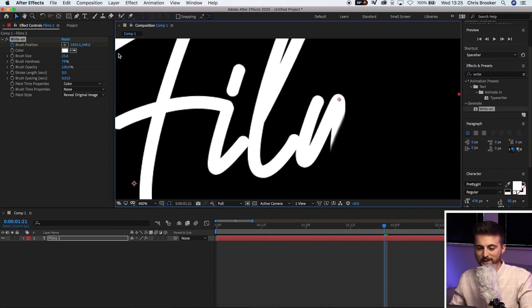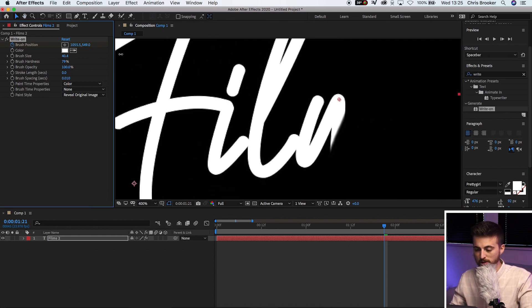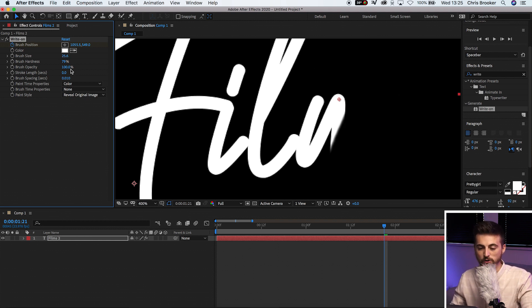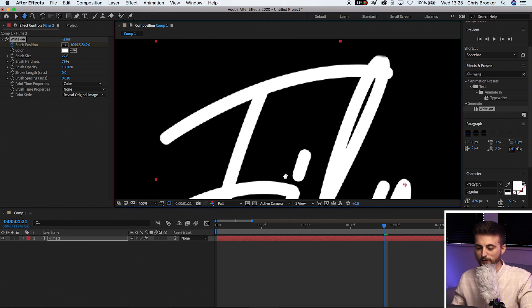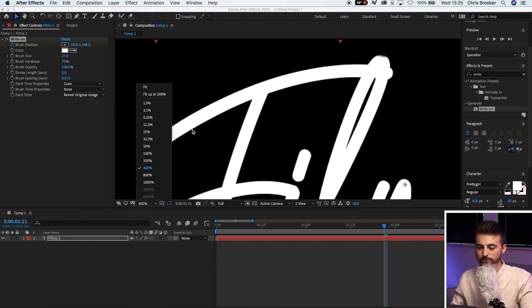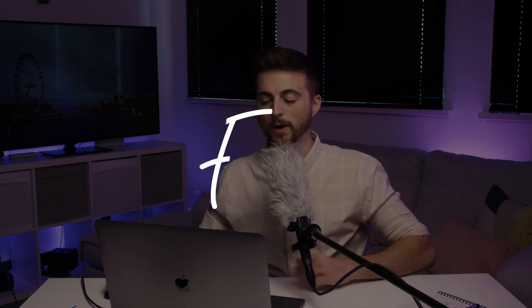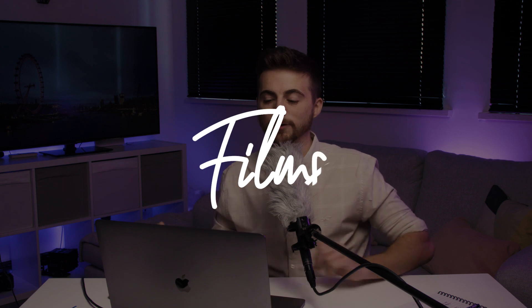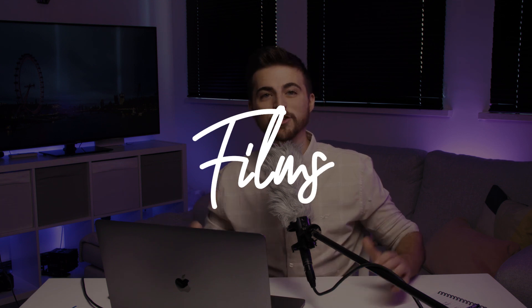And there we go. If we play this back, you'll see we've got this really awesome write-on effect in Adobe After Effects.